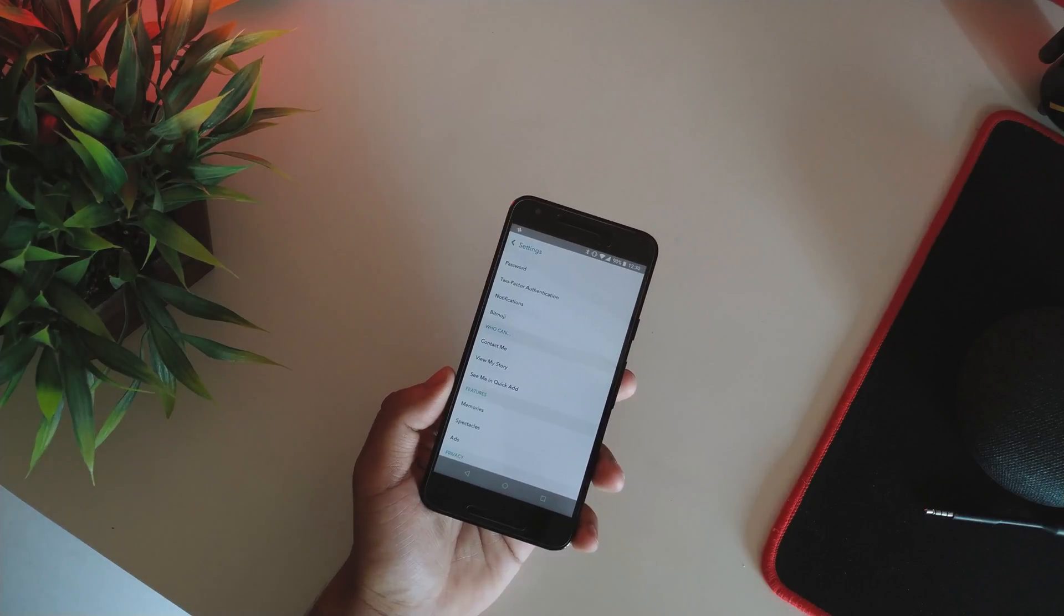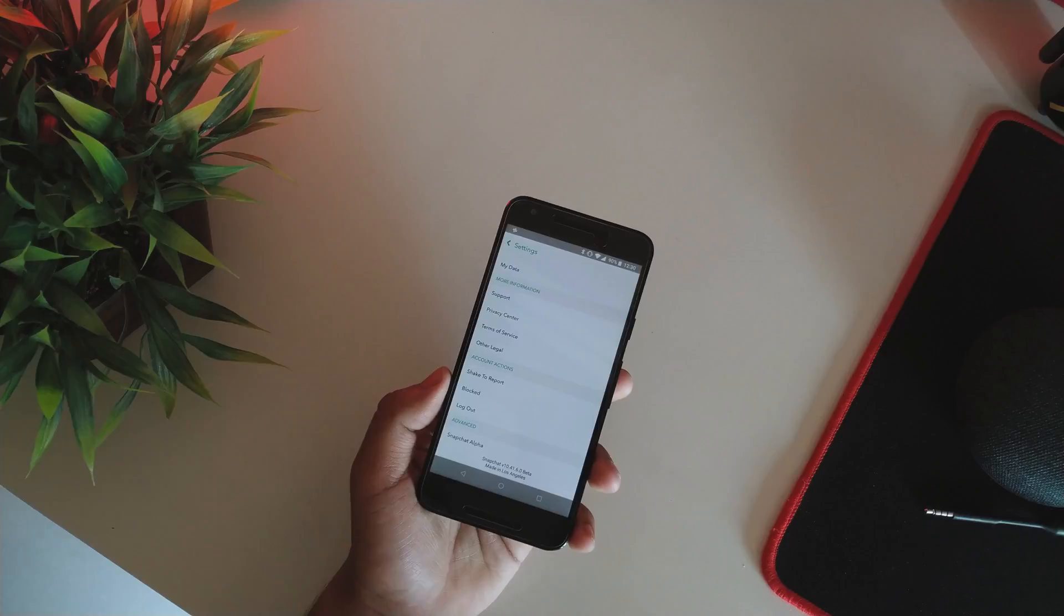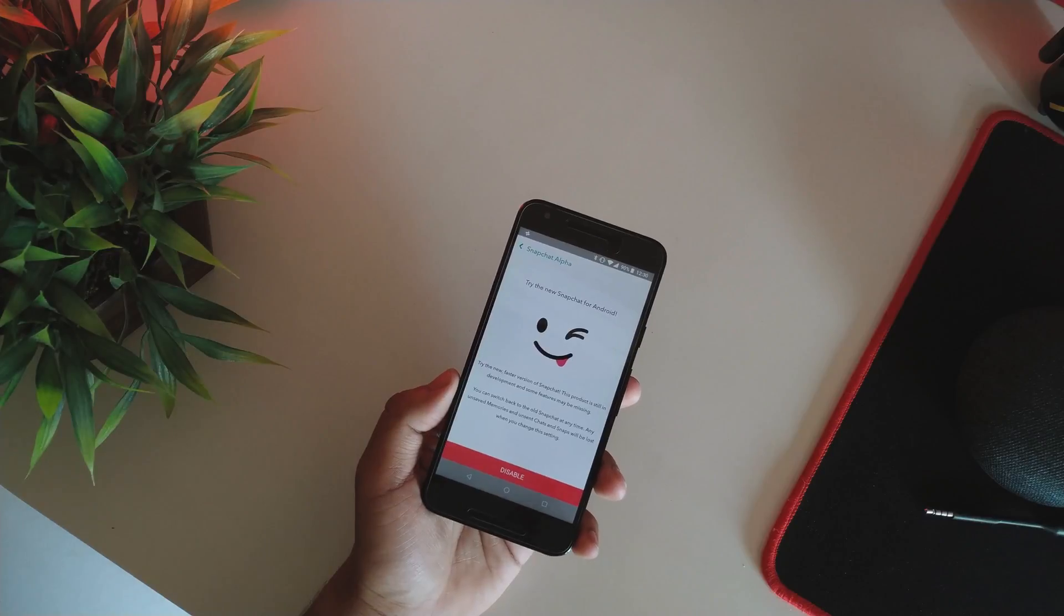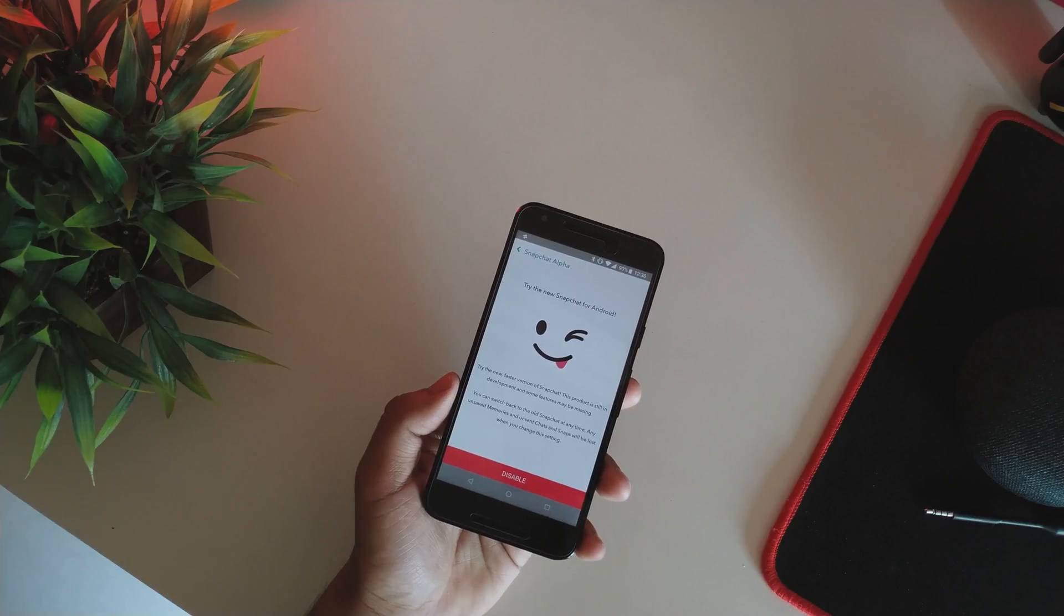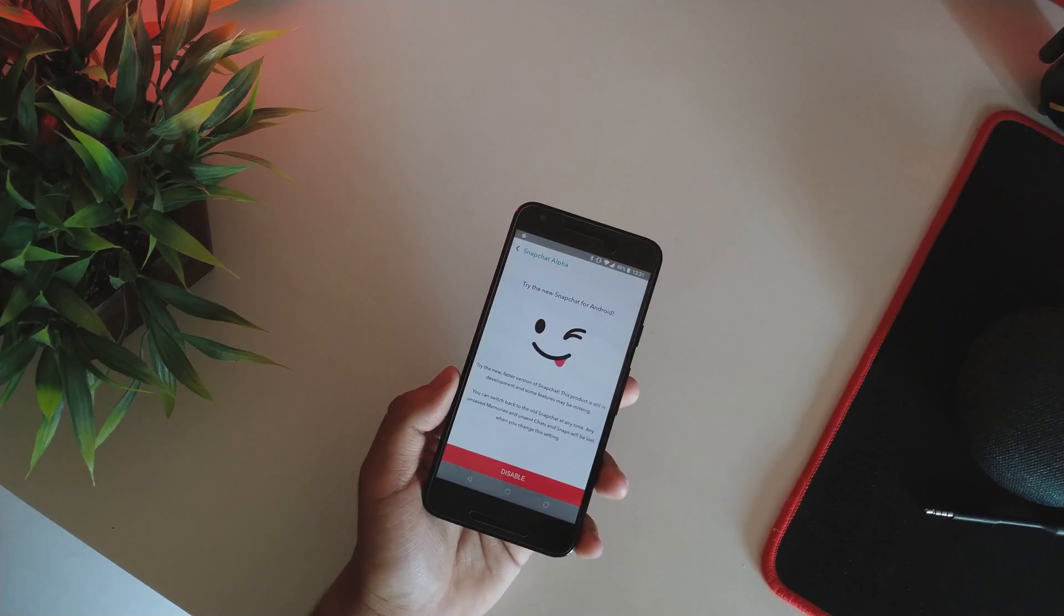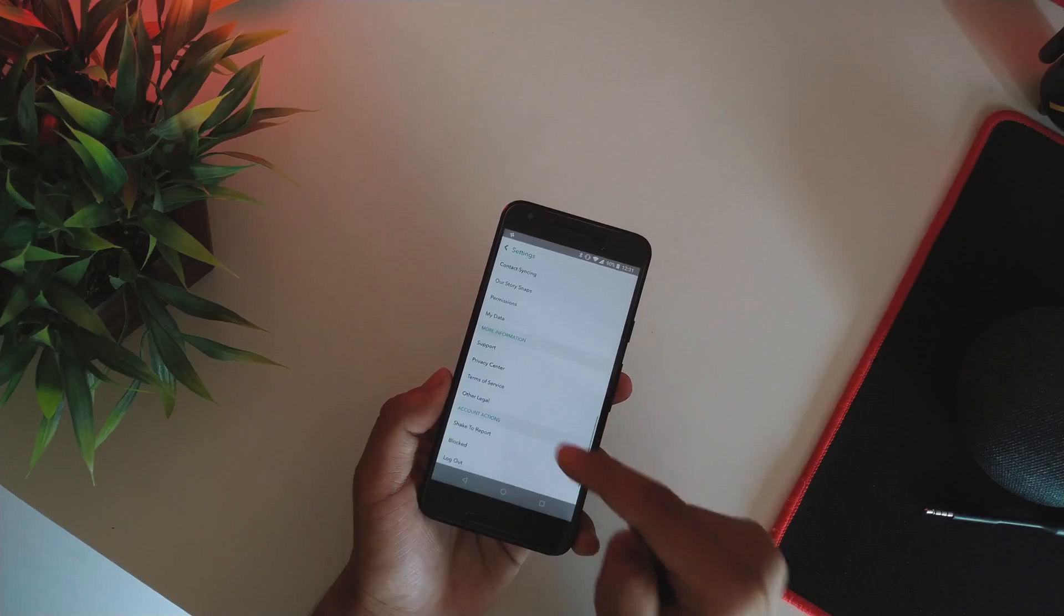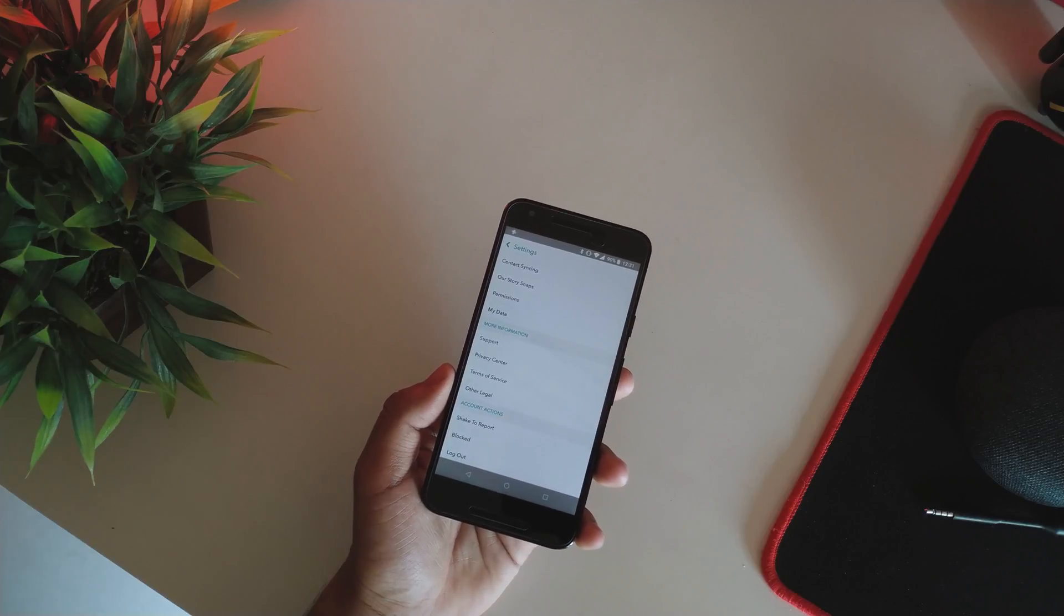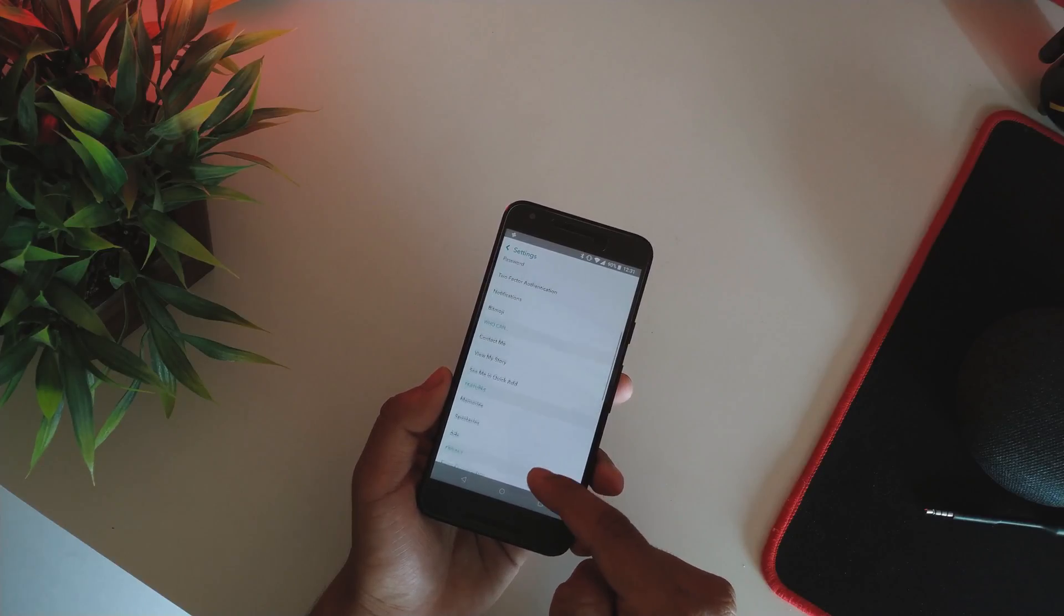If you go into the settings real quick, as you can see, these are a few options. If I just scroll down real quick, it says Snapchat 10.41.6.0 beta and made in Los Angeles, but this is the Snapchat Alpha. It says 'try the new faster version of Snapchat, this product is still in development and some features may be missing,' and there are a few missing features which I'll be showing you guys in the later part of the video. There was an option called notifications through which you could enable the vibration and the LED light and stuff like that, so that has been removed from the Snapchat settings.